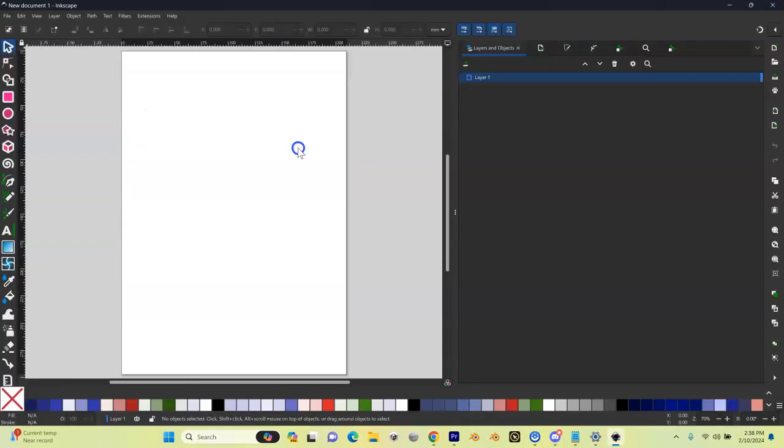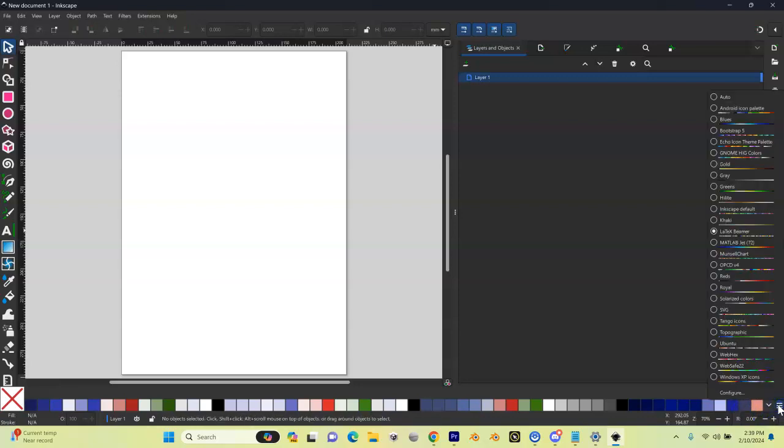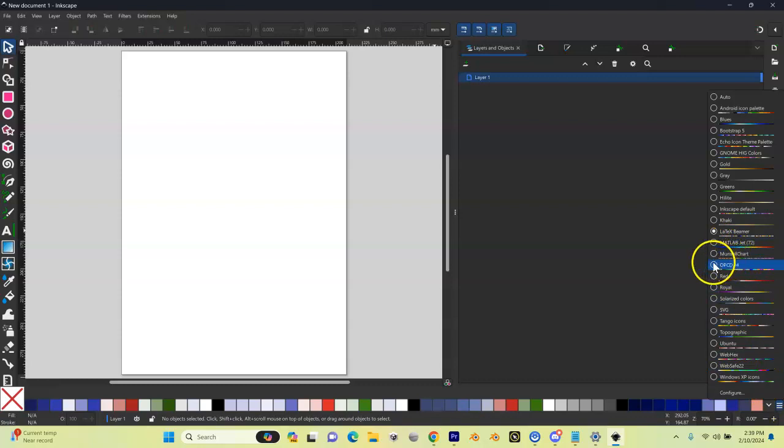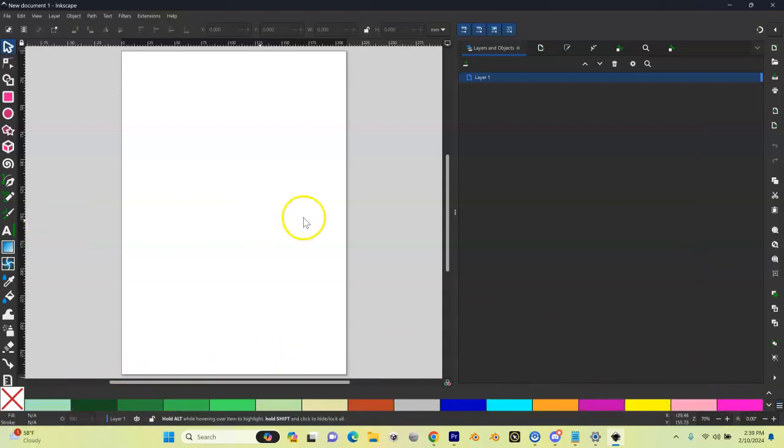The last thing we need to do—and we never need to do this again unless you reinstall Inkscape on another computer—is go down here to the three-line icon in the lower right. You can see it's called a hamburger. Click on that, and listed in here now should be our OPCD v4 palette. You're most likely going to have another one selected. We're going to select that, and you can see it's going to show up across the bottom. This is our color palette. We're going to talk about this more later on.